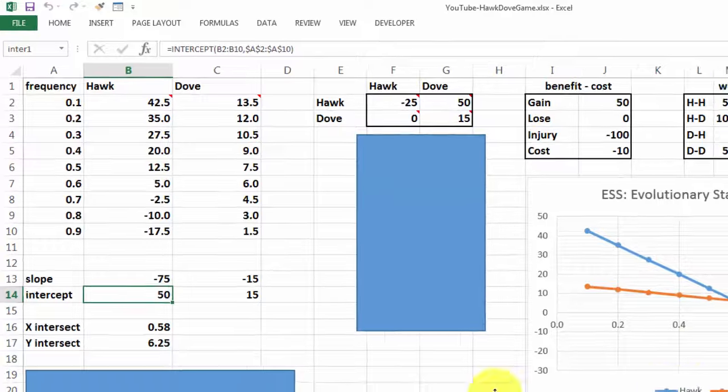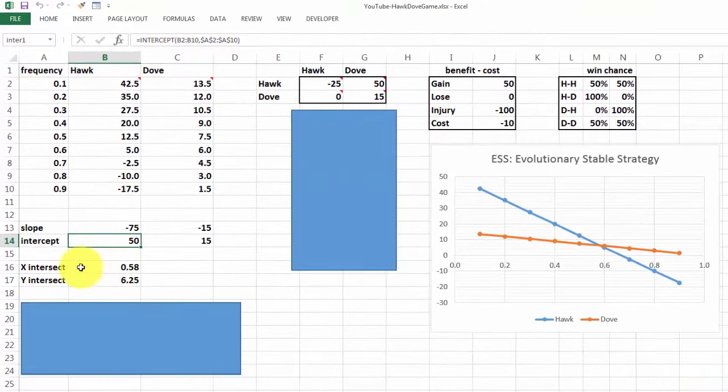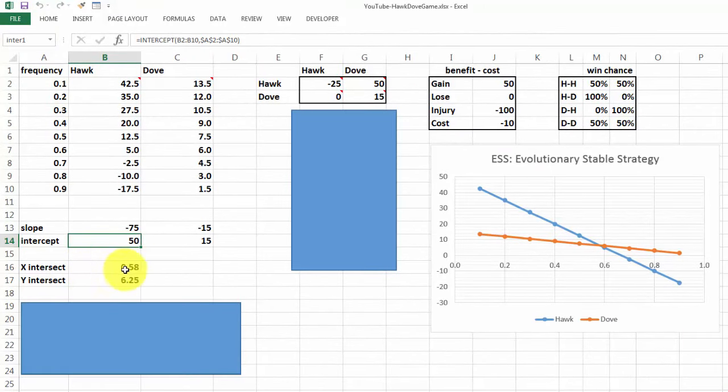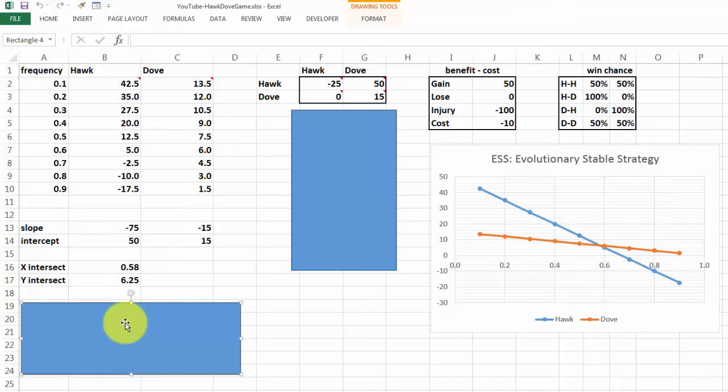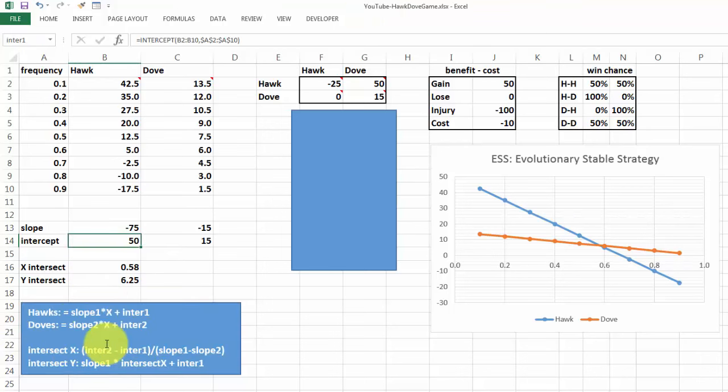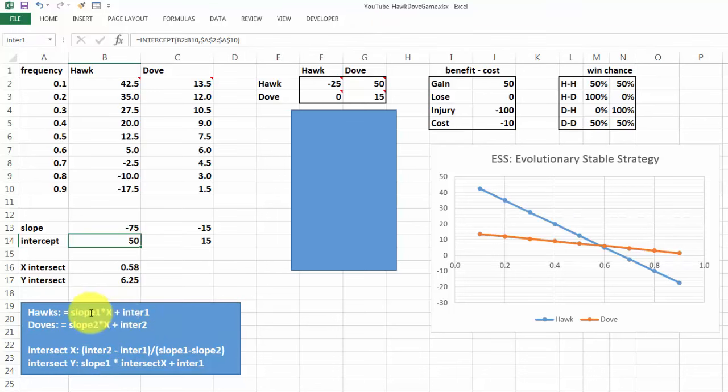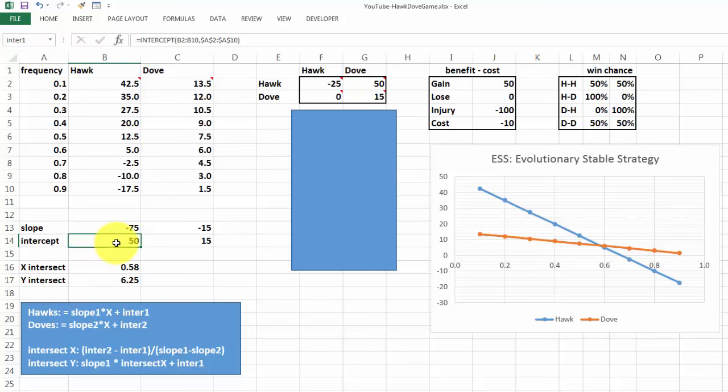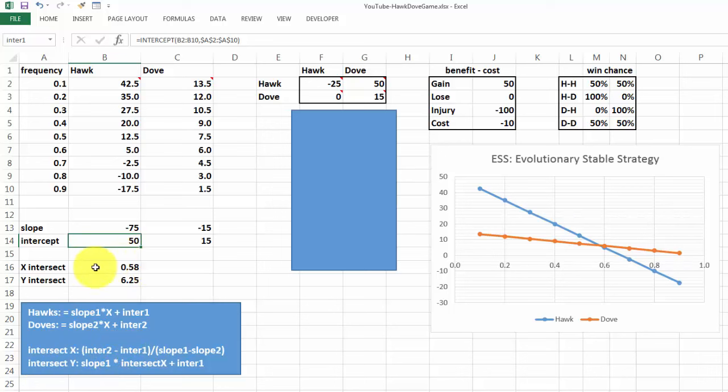Then, where do we intersect on the x-axis? That is calculated according to this formula. I call this intercept 2. So intercept 2 is this intercept minus intercept 1, divided by slope 1 minus slope 2. The intersect y is slope 1 times intersect x, plus intercept 1.